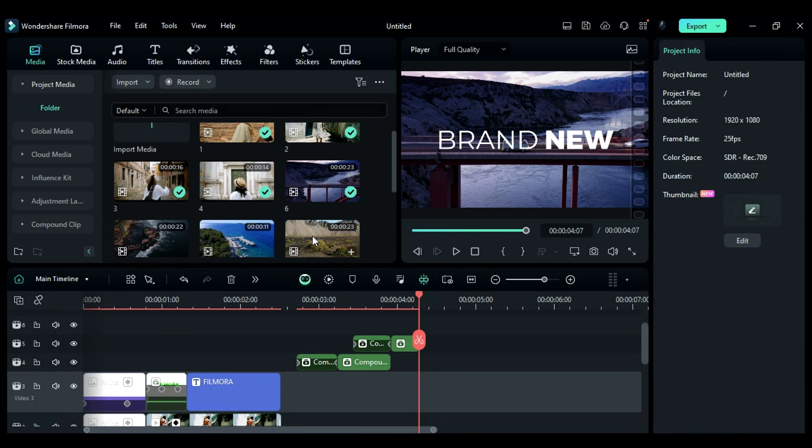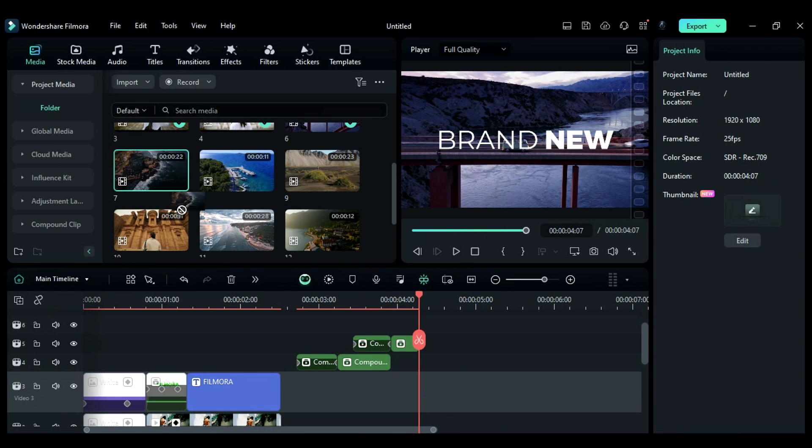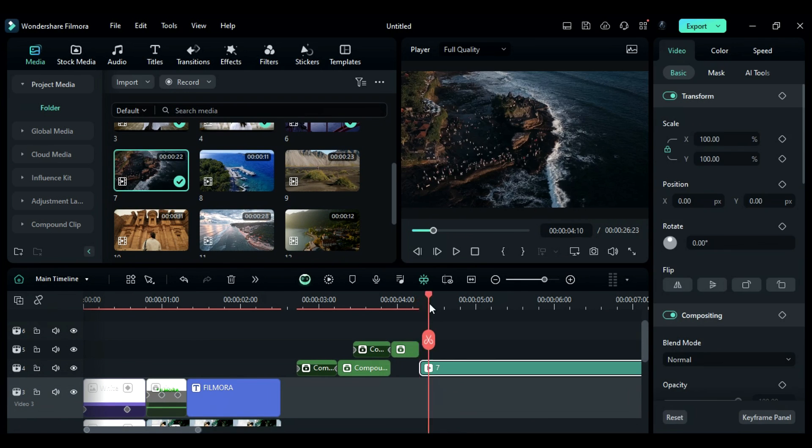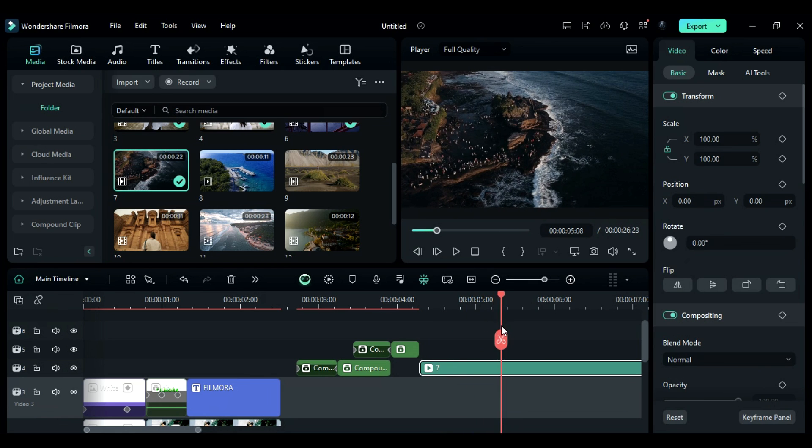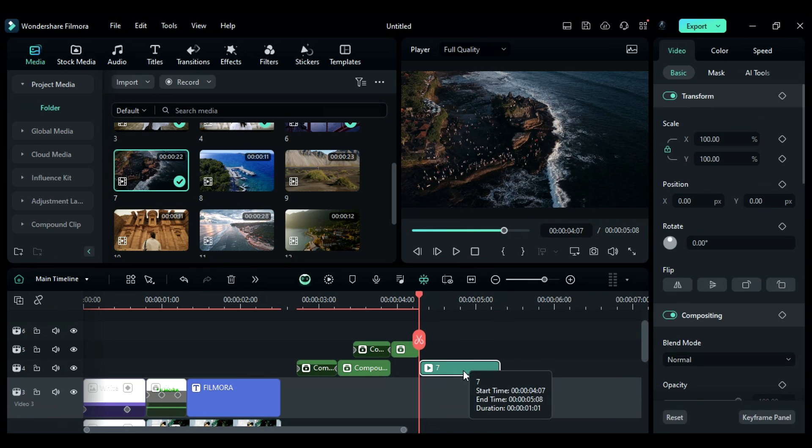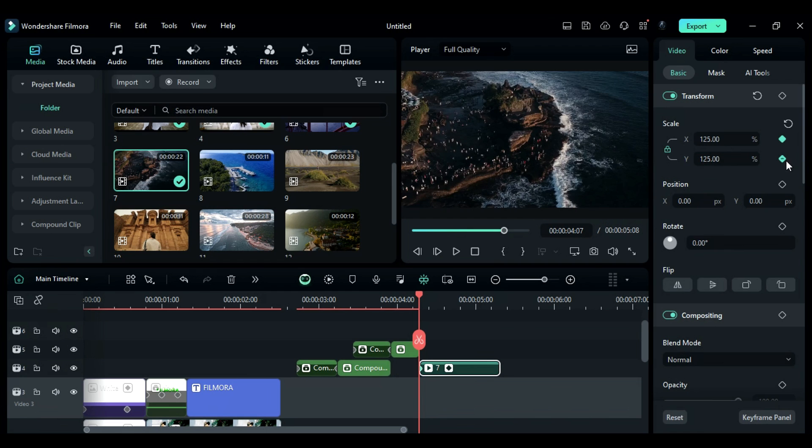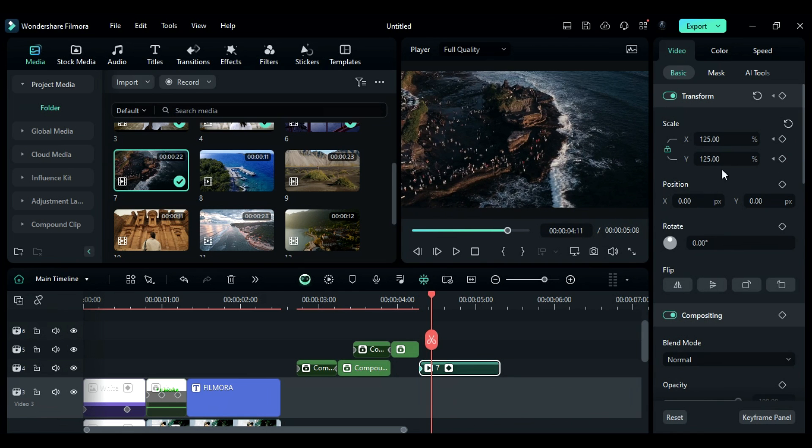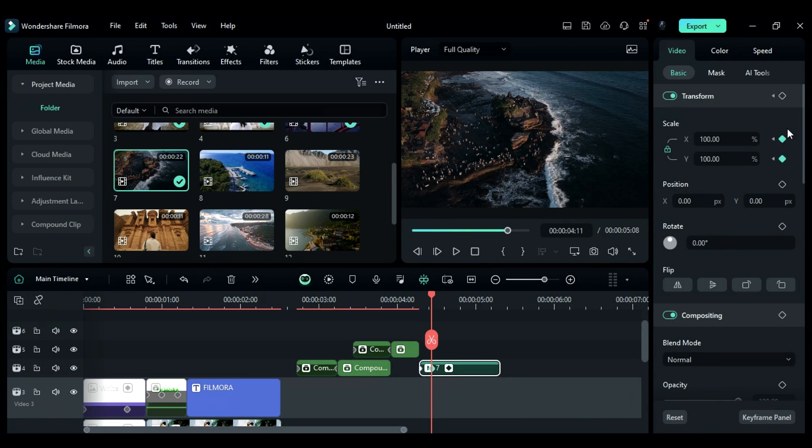Add new footage to track 5 and keep it until 5 seconds and the 8th frame. Then, at the start, change the scale to 125. After 4 frames, change the scale to 100.